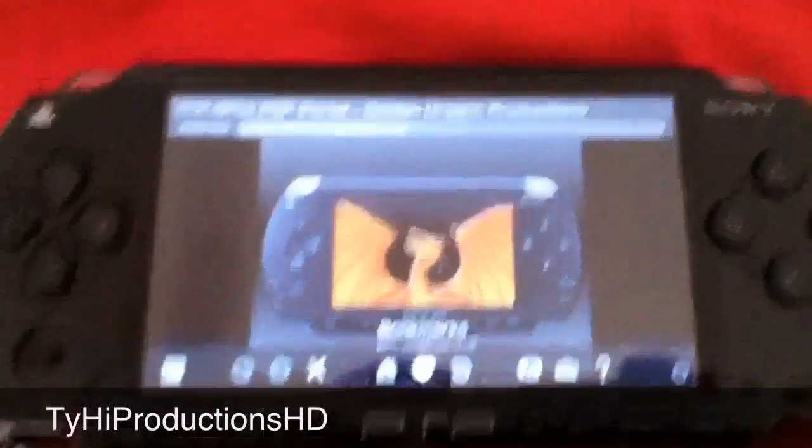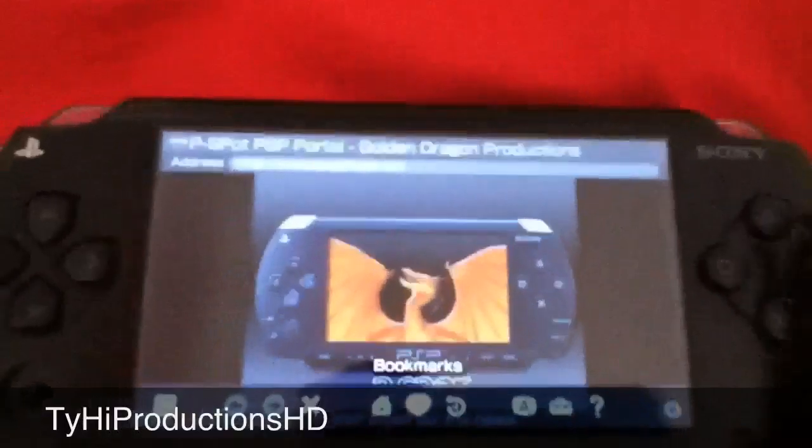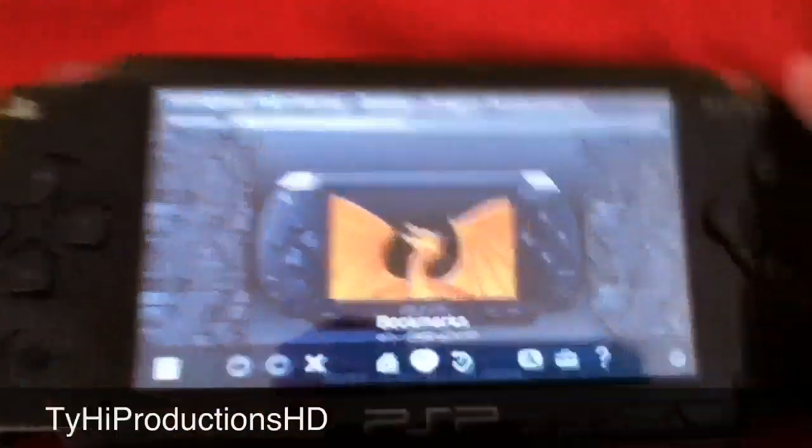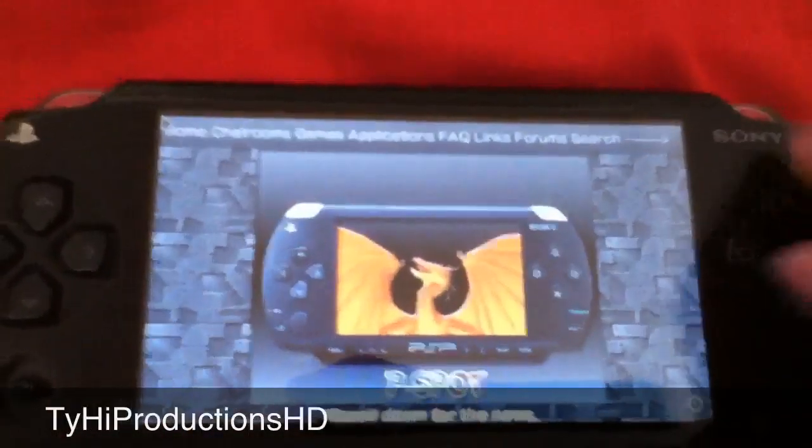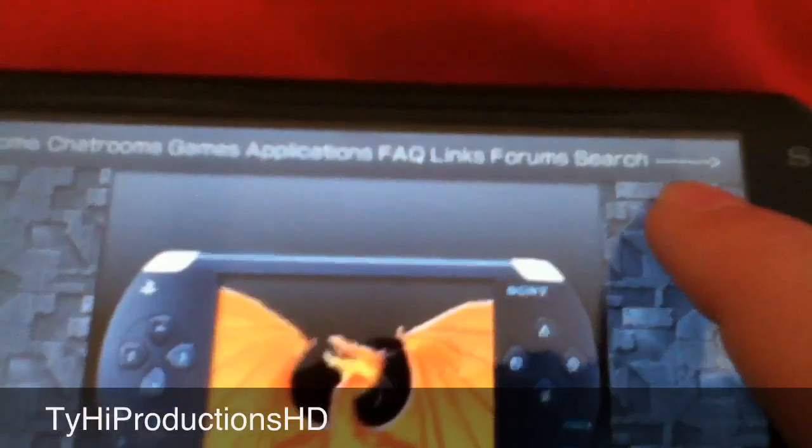Link in the description. I'm using my iPod Touch 4 to make videos. So up here you can see you have home, chat room, games, applications — all the stuff. All the way to the right there's this little arrow. You want to click that.